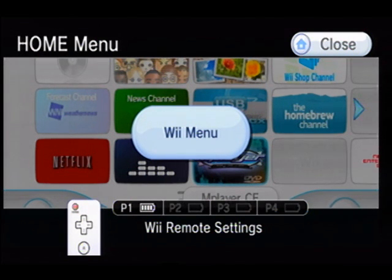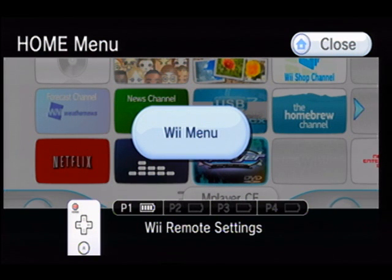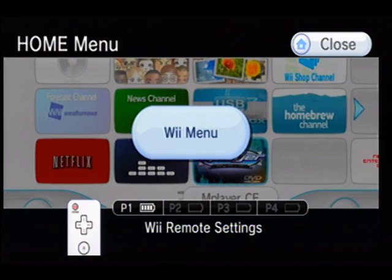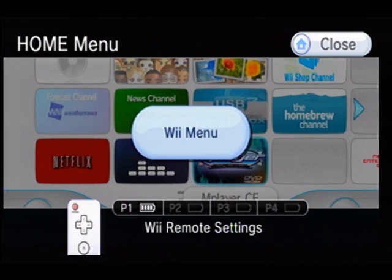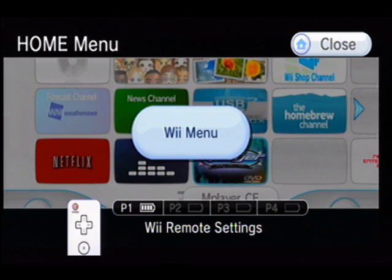Today we're going over setting up DVD playback on your Nintendo Wii. I'm doing this video because I had a friend that wants DVD playback installed on his Wii - he's not very tech savvy, so I figured I'd do a video for those who also aren't very tech savvy.